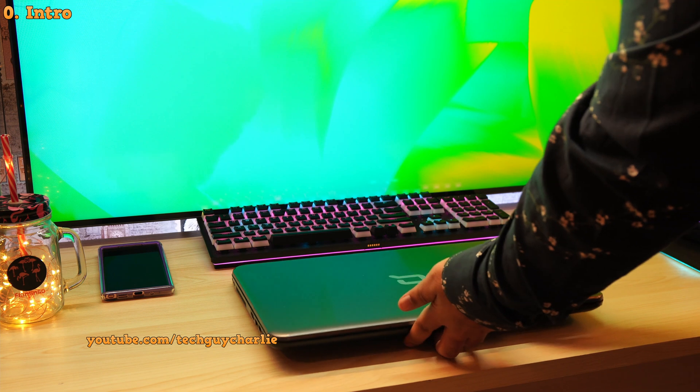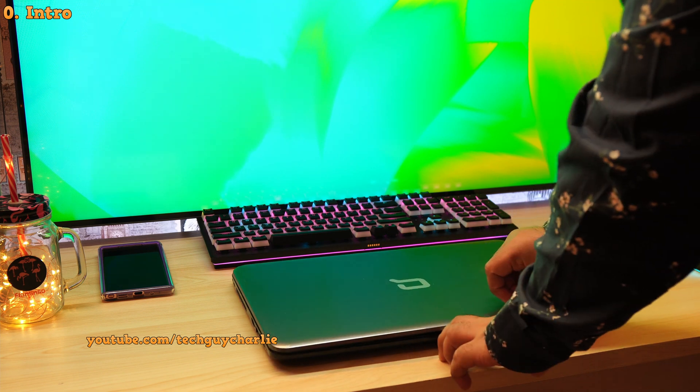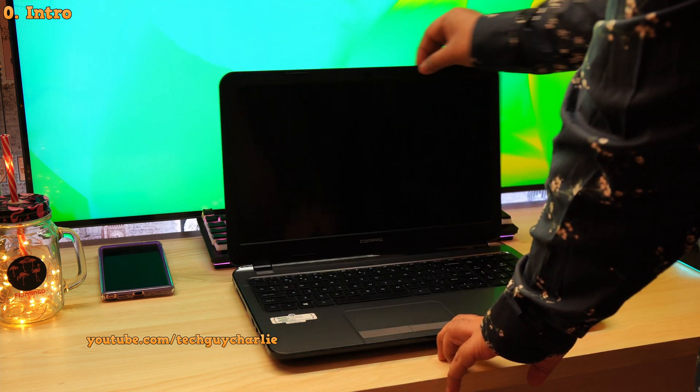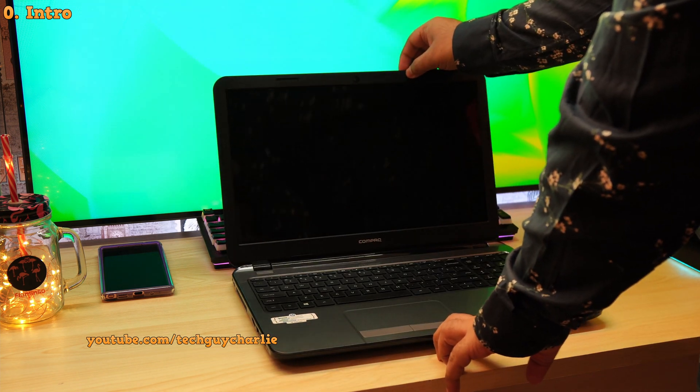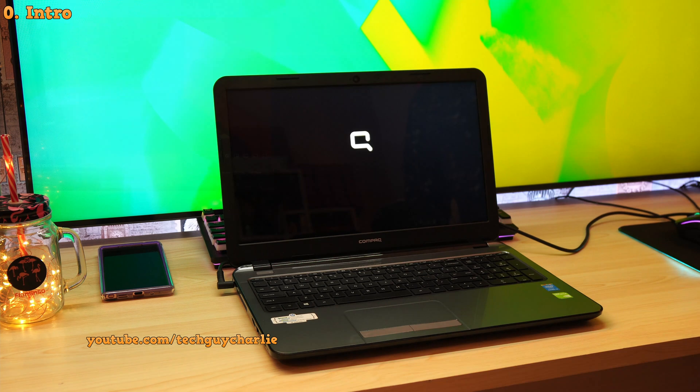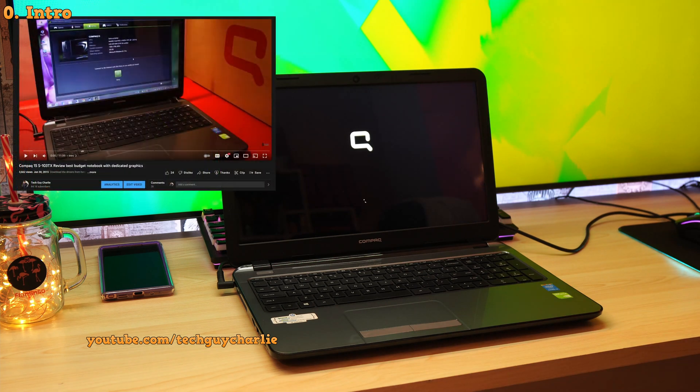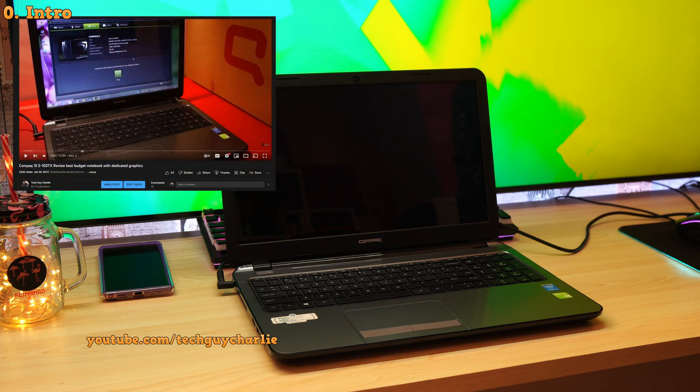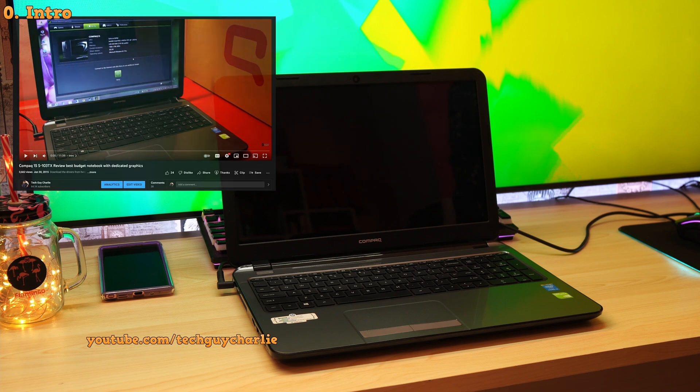So this is my Compaq 15 notebook. I bought this in the year 2015 and it is one of the first gadgets that I reviewed on the channel. The review video is still on the channel, so if you want to check that out, I'll include the link in the video's description.